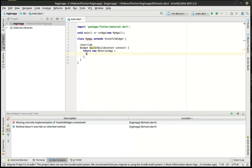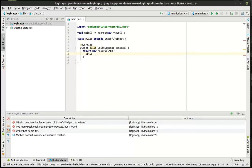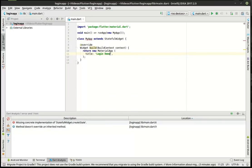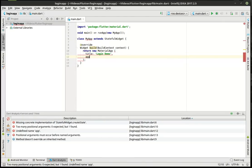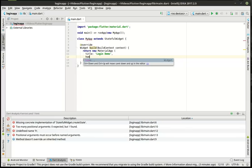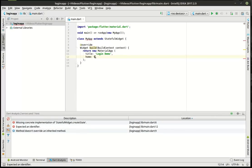We're going to make a login demo. And then we're just going to make our app bar. We can't do app bar yet because we need a home with a scaffold.